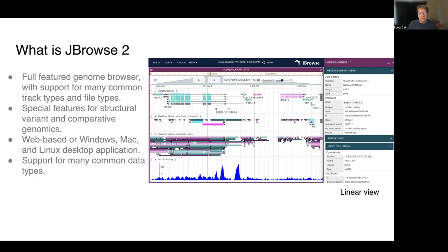JBrowse2 is a fully featured genome browser. It has support for many common track types and file types, and it has special features for doing structural variant analysis as well as comparative genomics. It is a web-based application or a Windows, Mac, and Linux desktop application, and they show the same feature set across them, with support for many common data types.